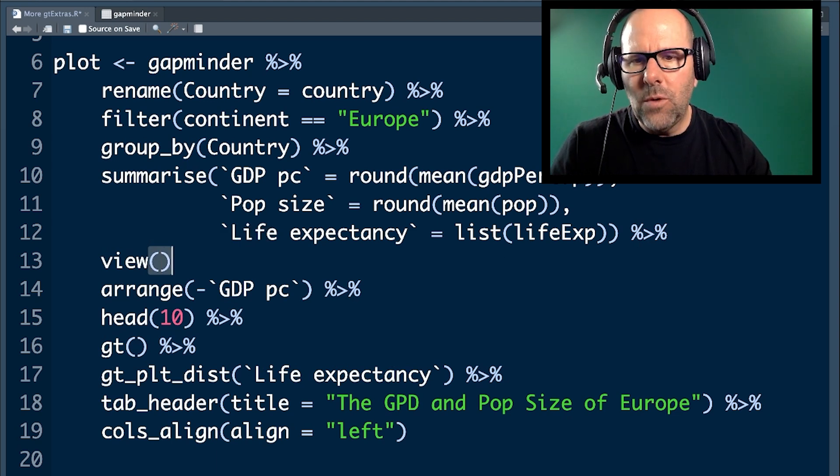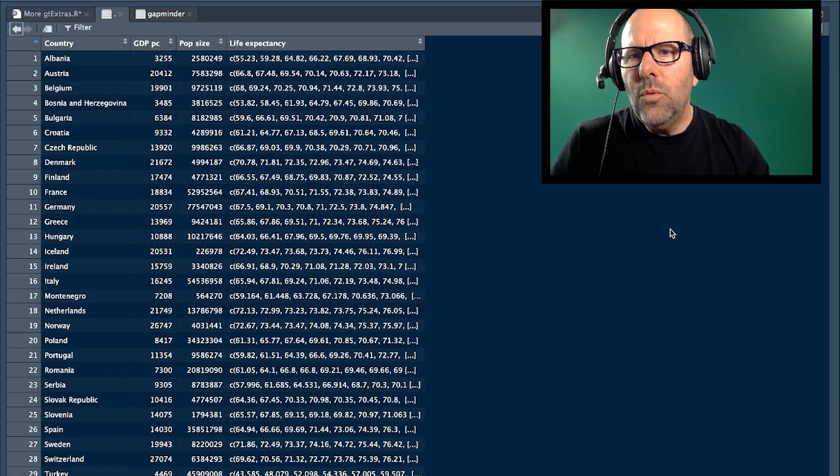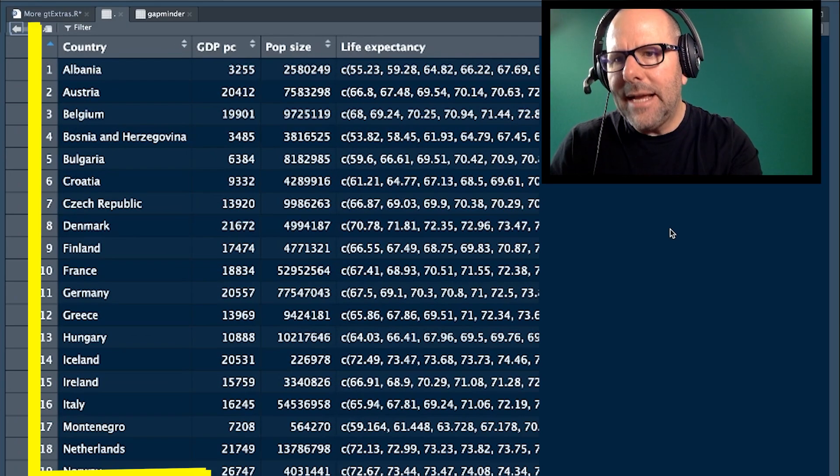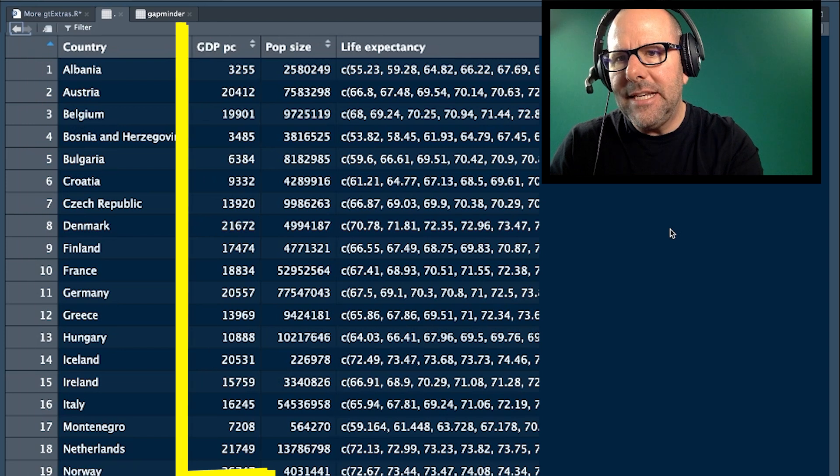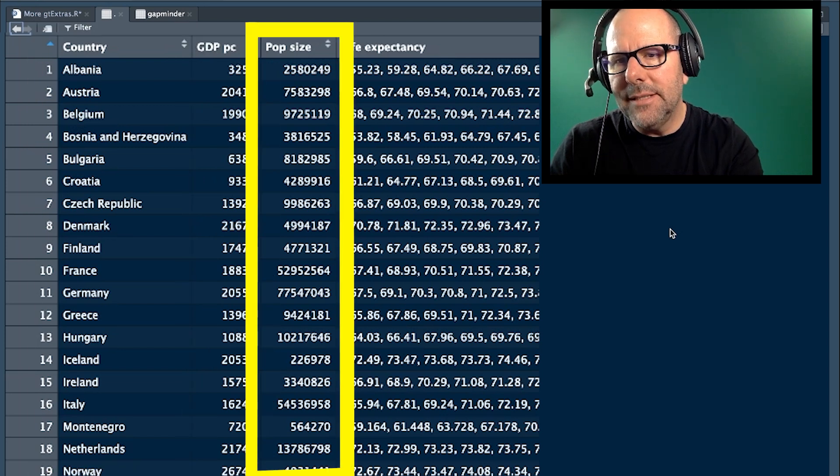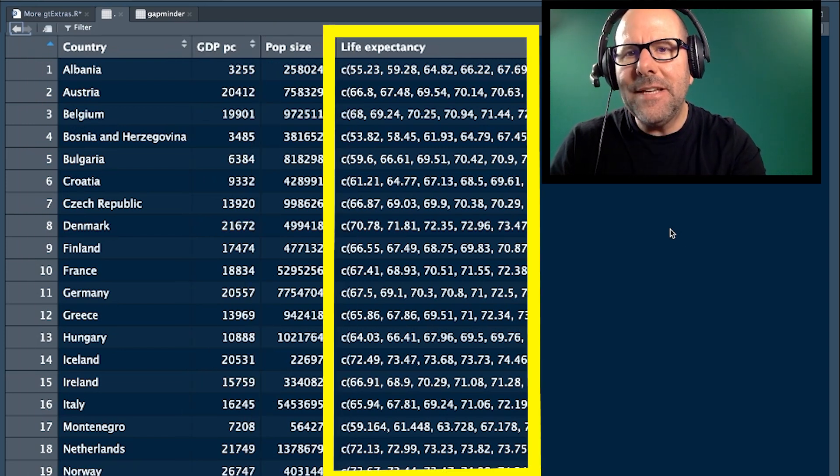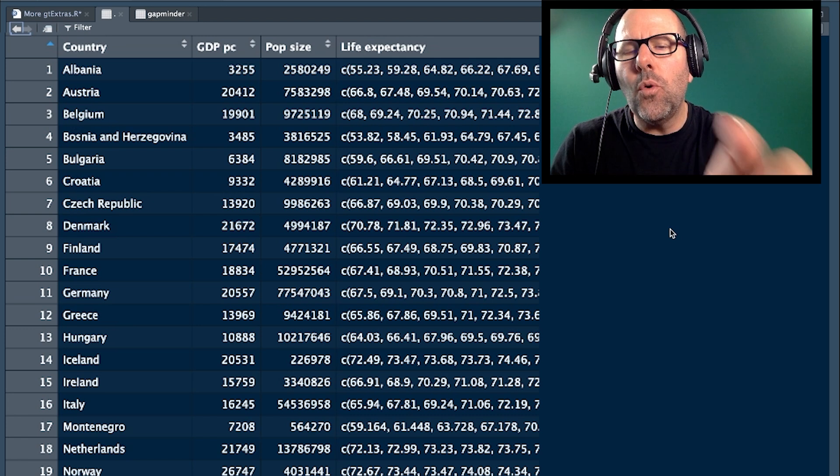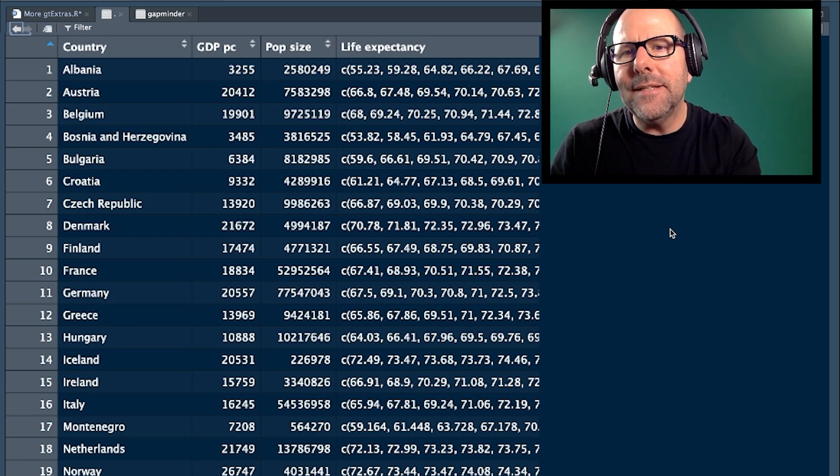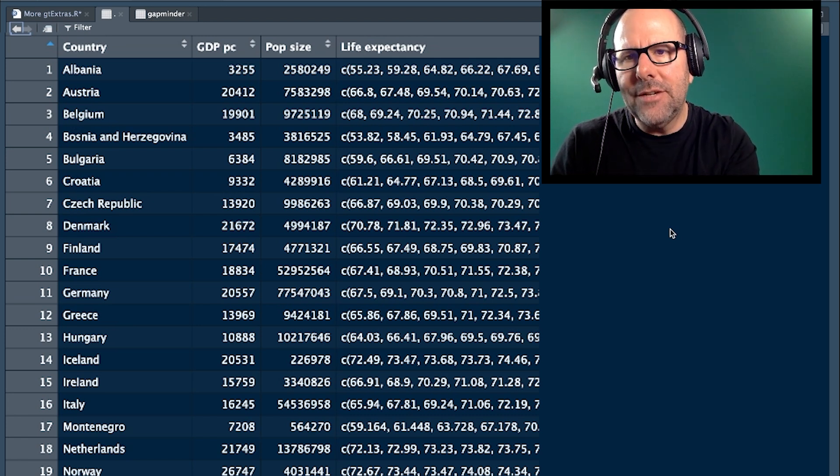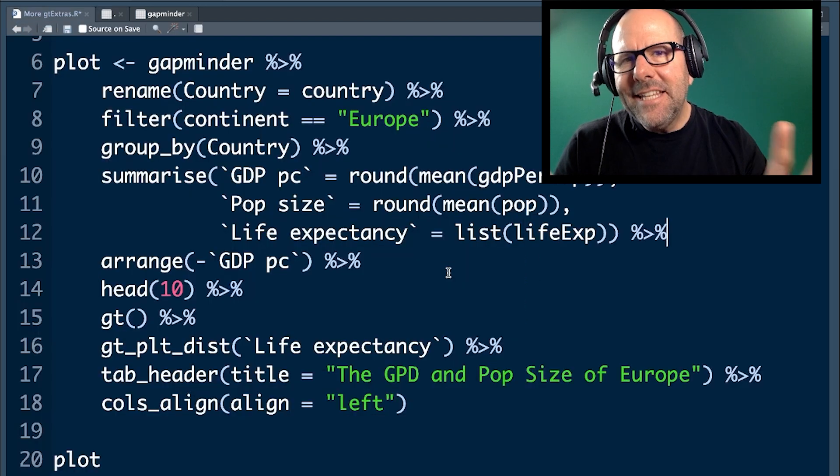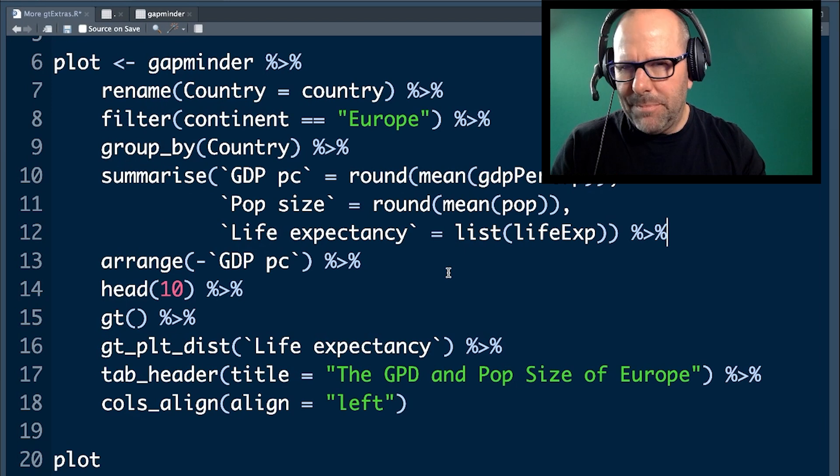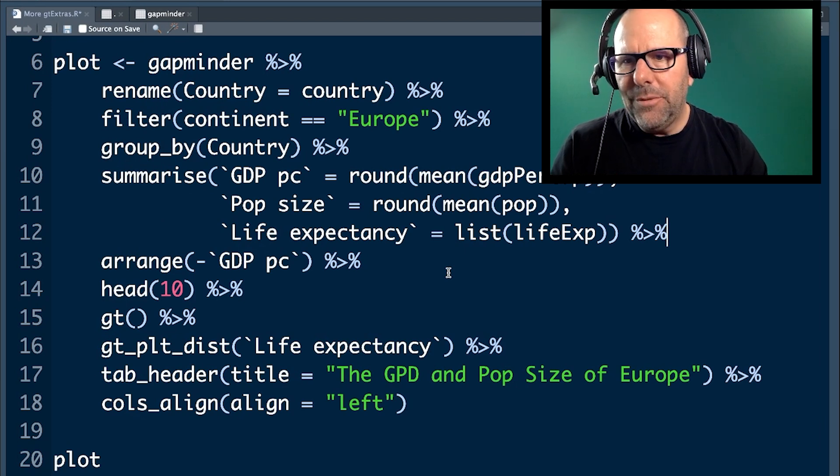If I stick in an extra line of code here and I go view and have a look at what that looks like, we get a table by country. We've got GDP per capita, population size. These are averages. And then, under life expectancy here, we've actually got a list. We've got all of the life expectancies for that particular country. So, we've created a basic table, but it's a bit messy. That's not very presentable.